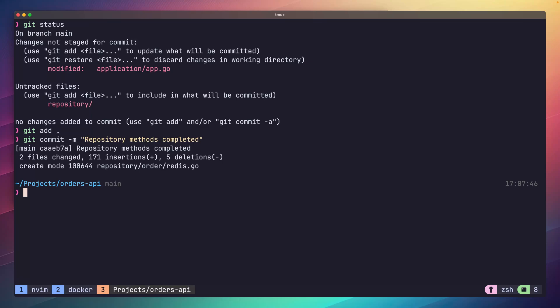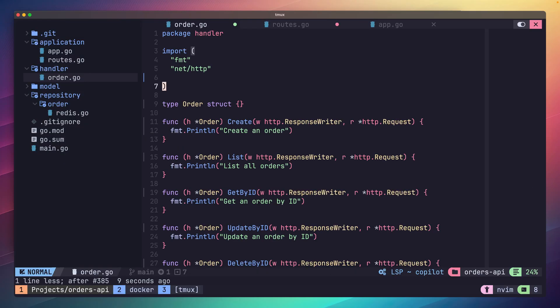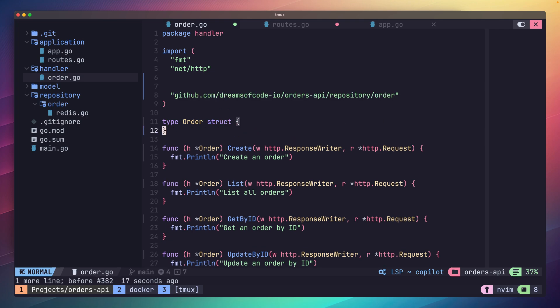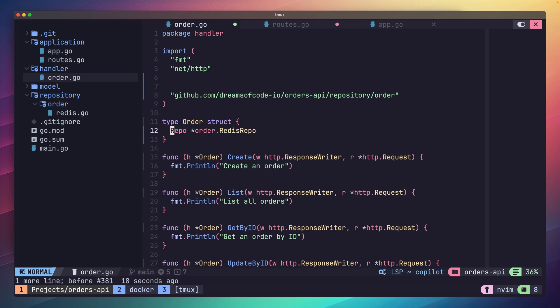We're nearing the end of having our API working end-to-end. Let's head back to our handler package and add a new property to our order handler. We'll call this property repo and set the type to be the order.redis repo type we just created.